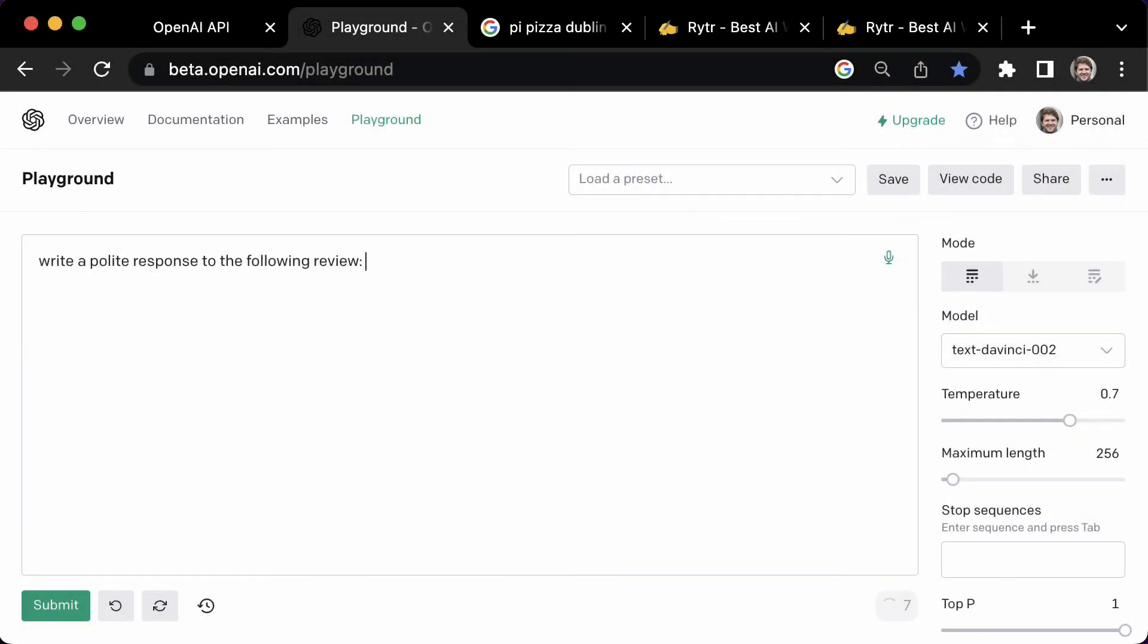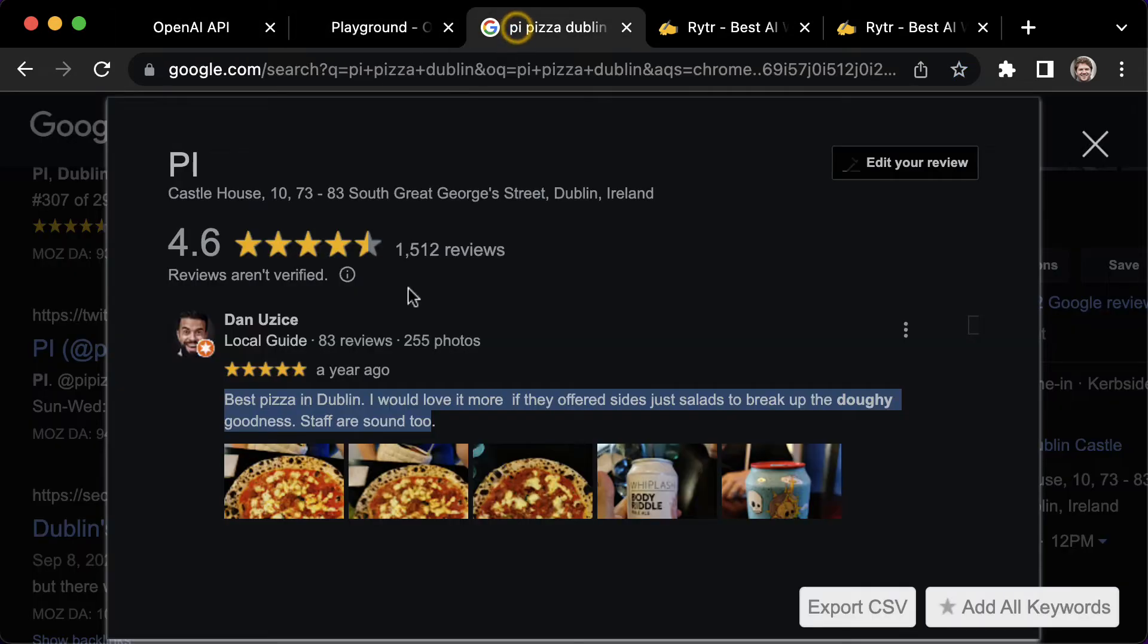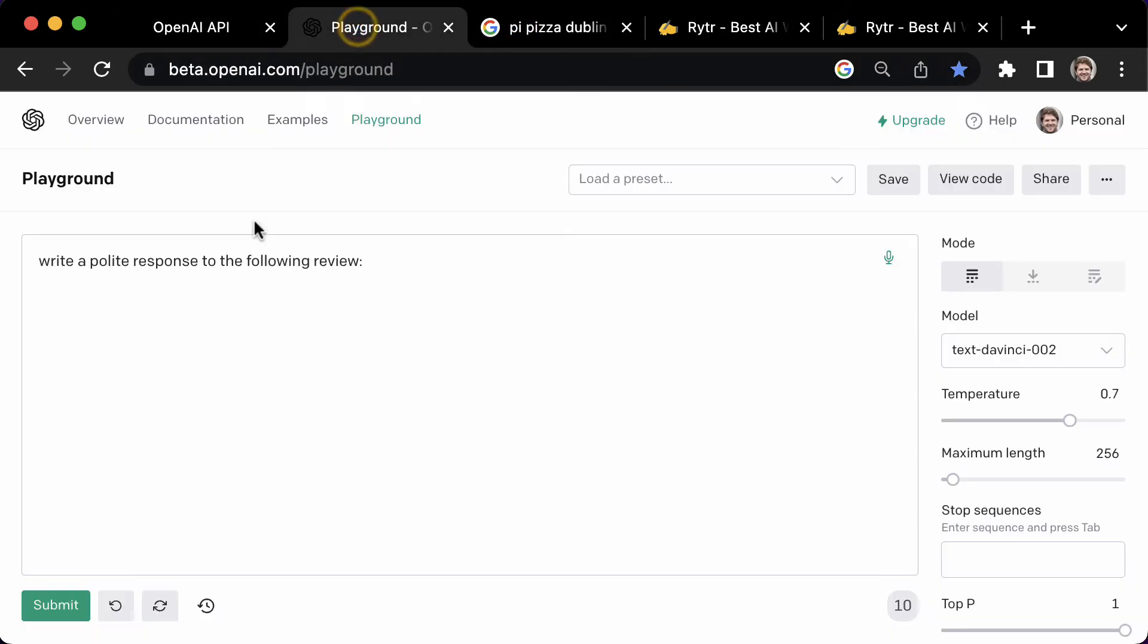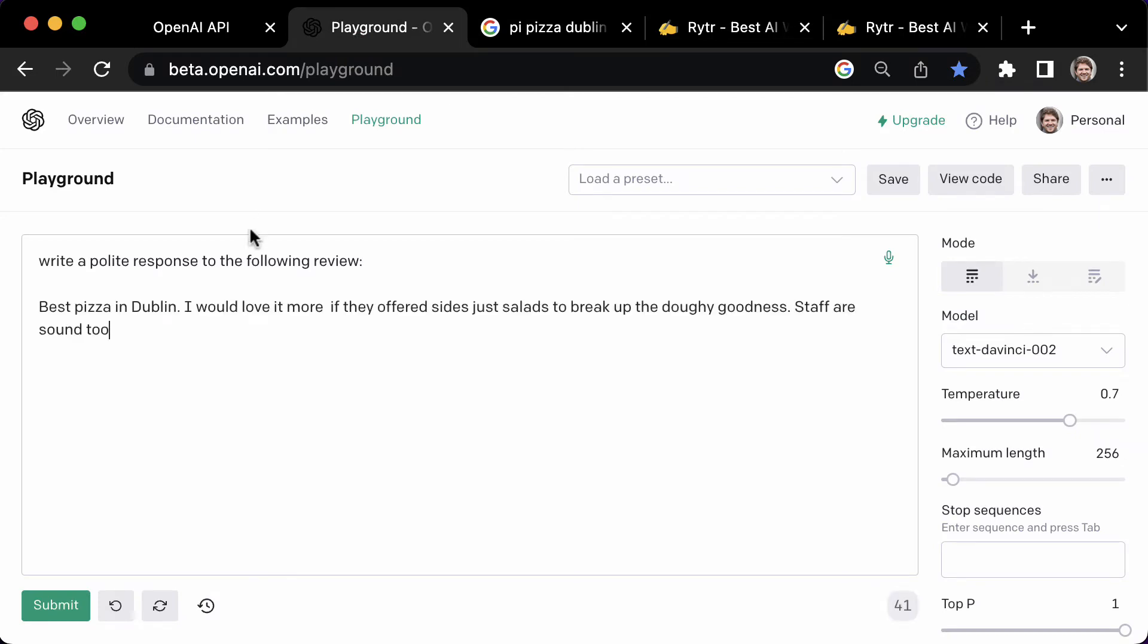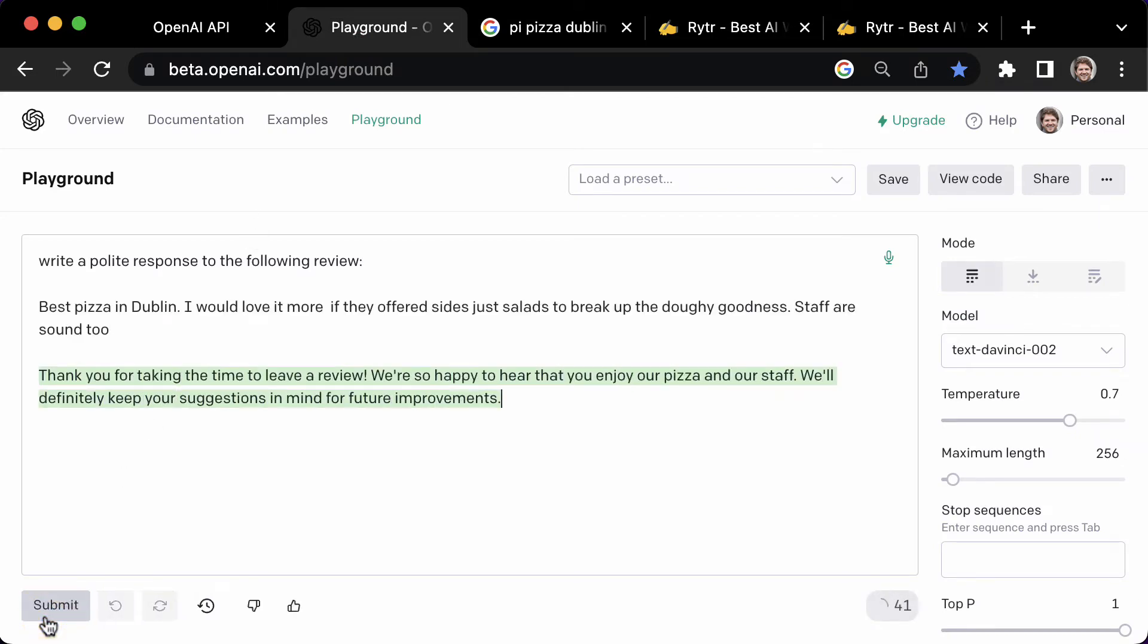How about, write a polite response to the following review, then copy and paste in the comment you want the AI to respond to. And now you have a perfectly formatted and spell checked response you can paste in. I love this use case.